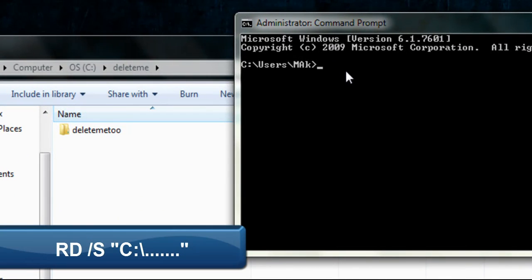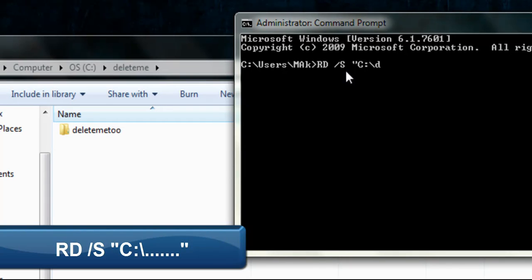When it's open, you're simply going to type in RD — that stands for remove directory. You're going to type in /S to delete all the subfolders inside. And then you're going to type in the path in quotation marks, so for example: C backslash delete me. You just put in the path for your folder.